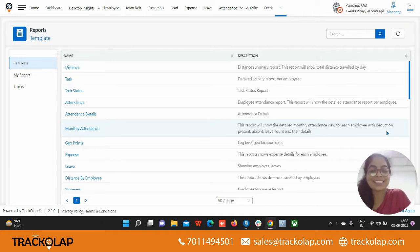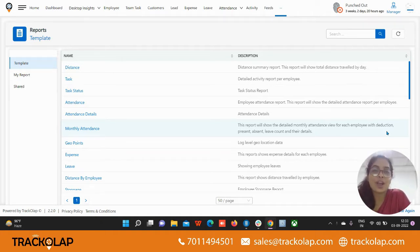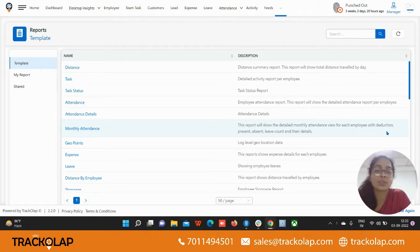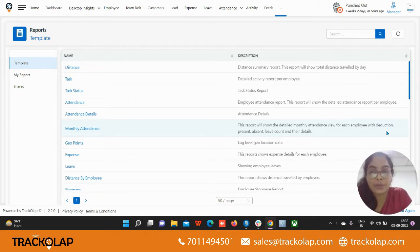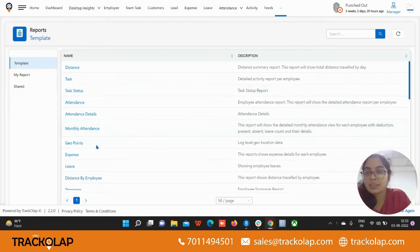Hi everyone, this is Ankita from TrackOlap and in this video I will tell you how to do the report management with the help of TrackWeek app. So this is the reports tab, you can find the report in the admin settings.